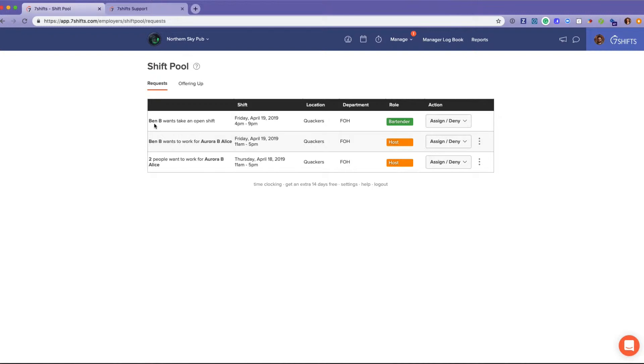You can see here Ben wants to take an open shift. I'll show you open shifts on the schedule once I get there, but open shifts are something that you can create and publish as a manager or as an admin.